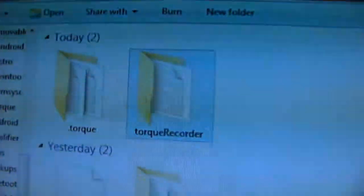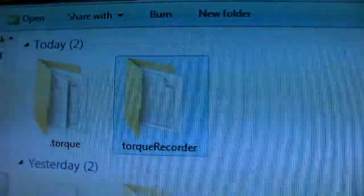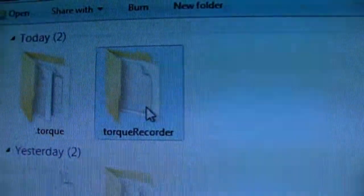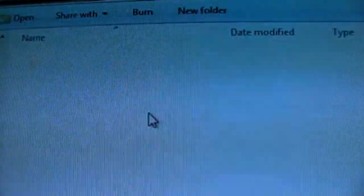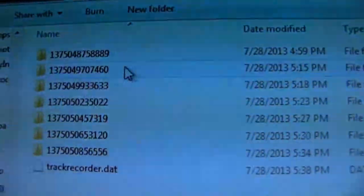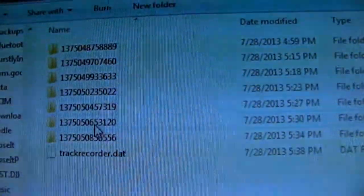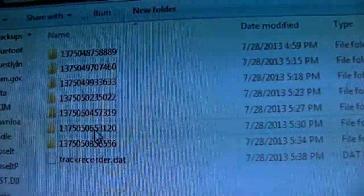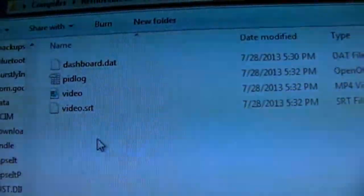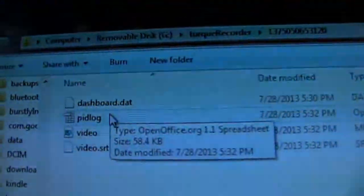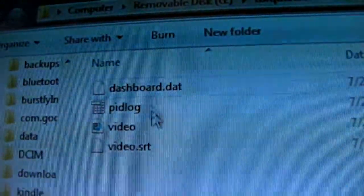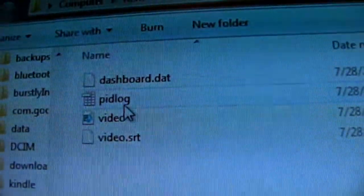If you connect your phone after using the track recorder and look for the video files recorded with the Torque app, you'll find a folder called 'Torque Recorder.' Open that up and you'll have all your recordings. If you open those up, there'll be a couple of different things in there.